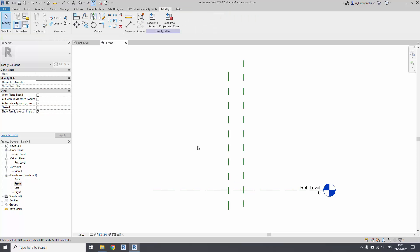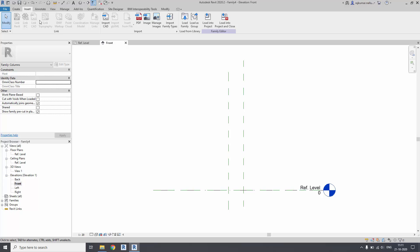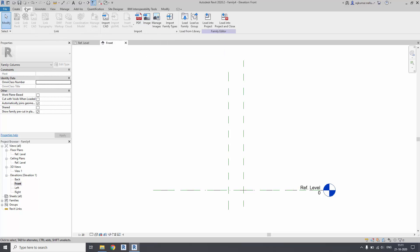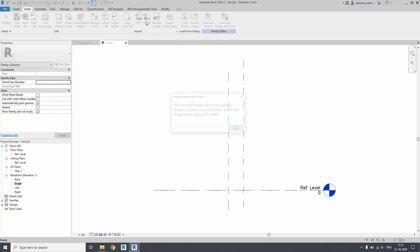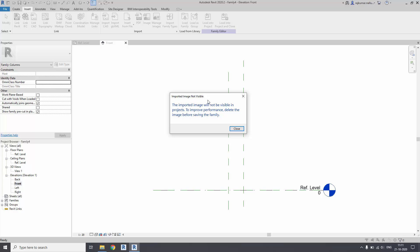I have an architectural image, a column image I have to insert. It is under the Insert and Import category as Image. This image will not be visible in the project.